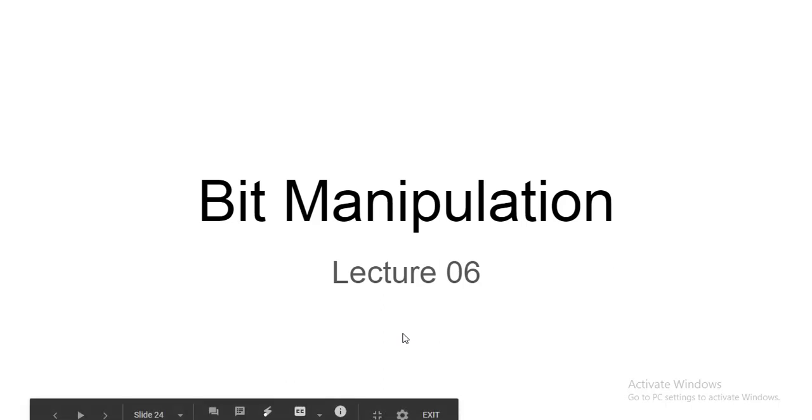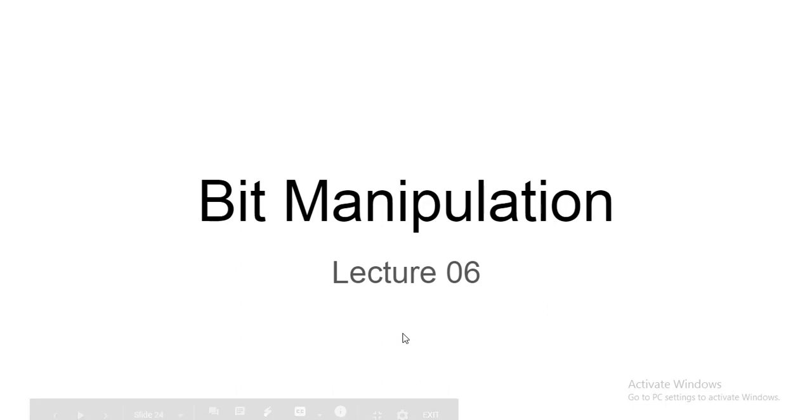Hello guys, this is the 6th lecture of bit manipulation series. In this video, we will solve one more problem.